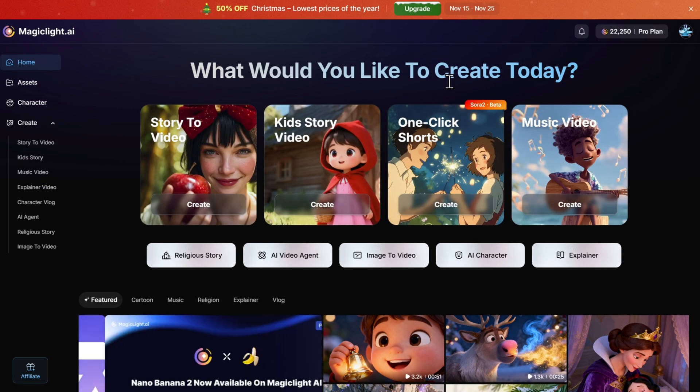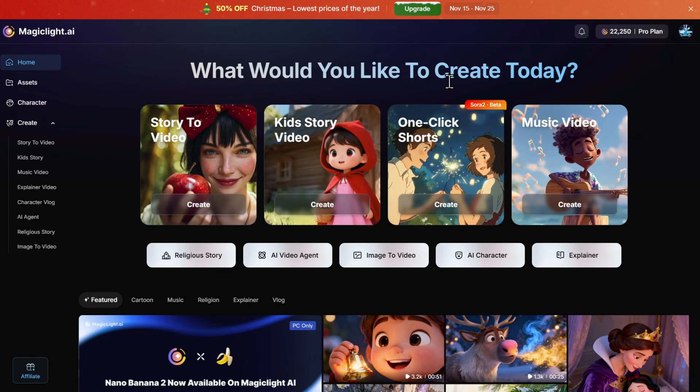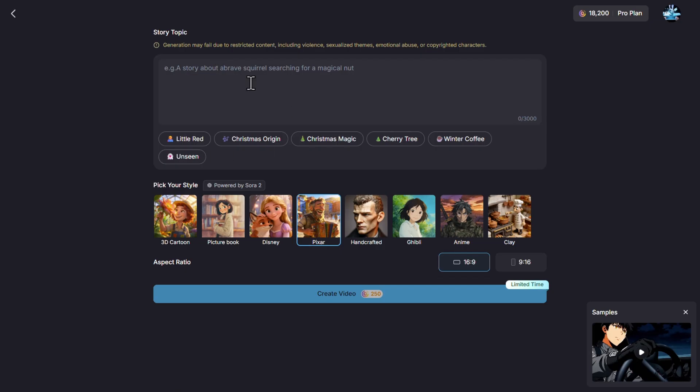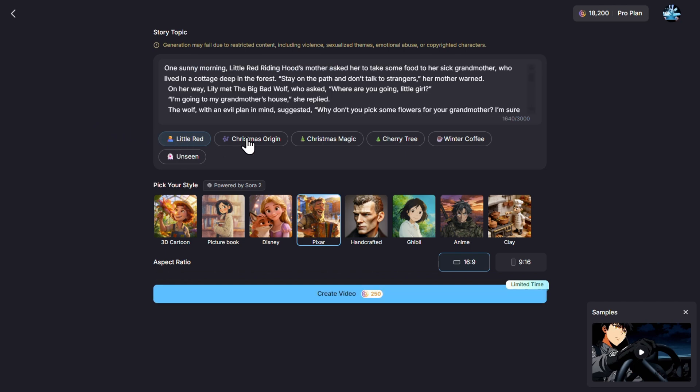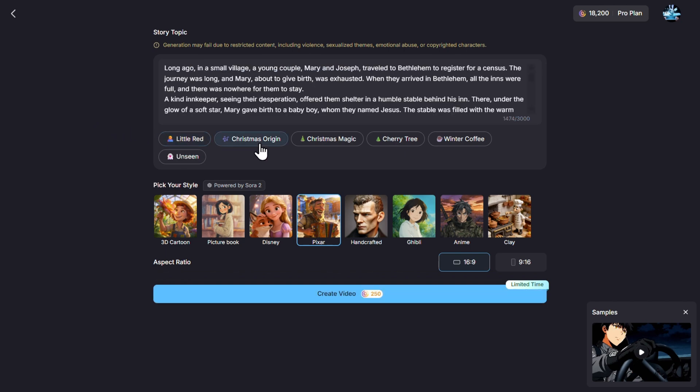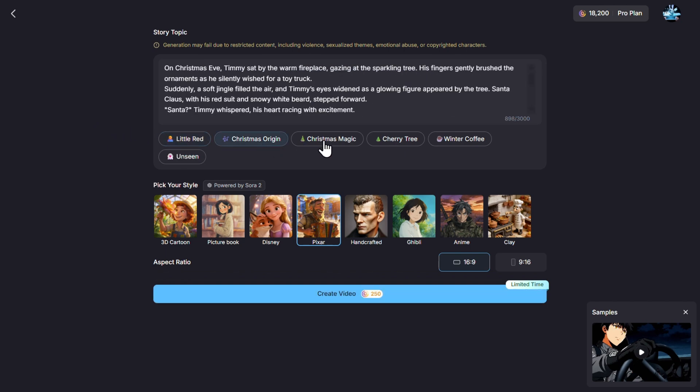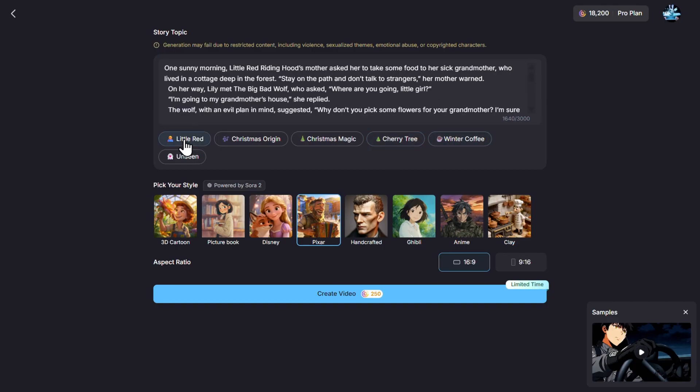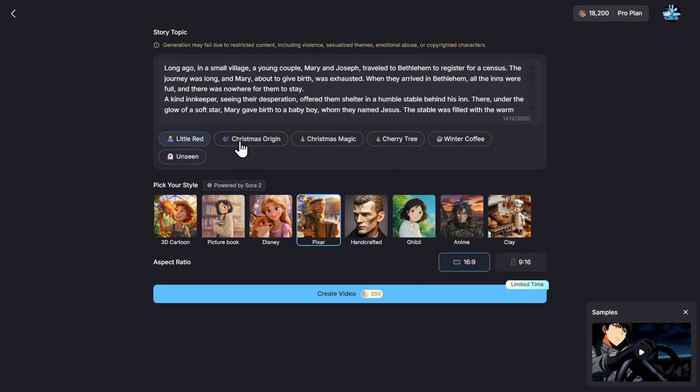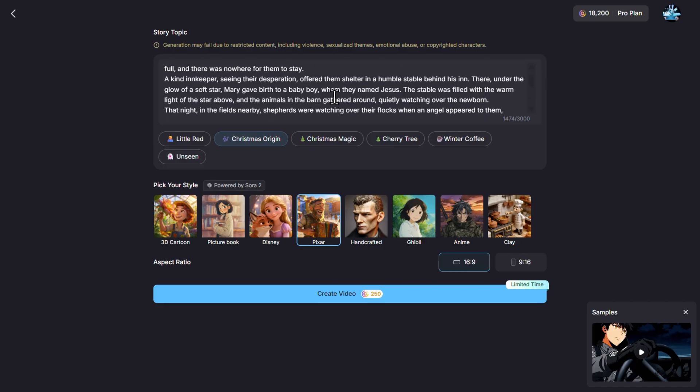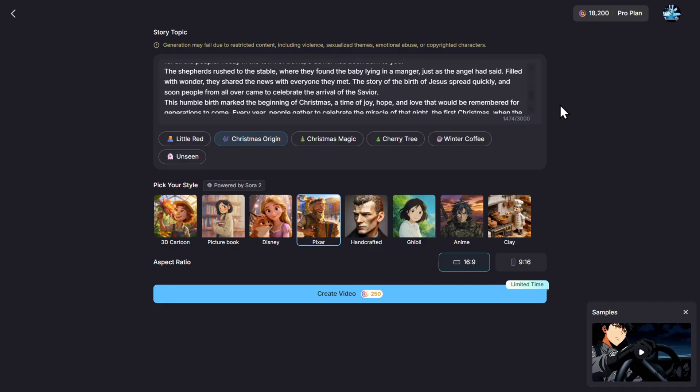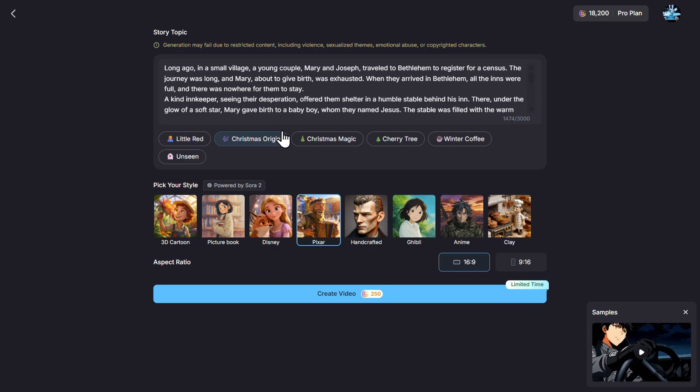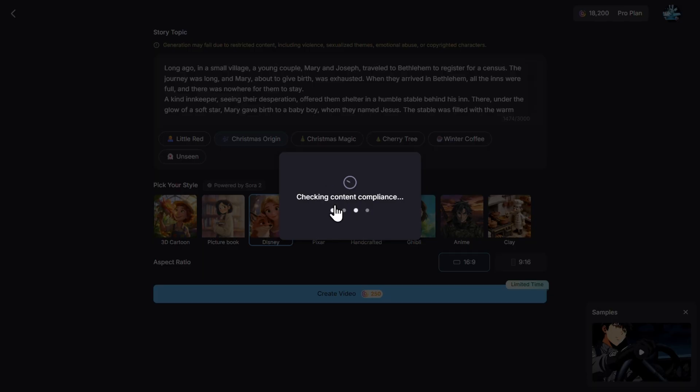First, let's try to create a cartoon extra fast. So this one-click method will create a cartoon based on Sora 2 and internal MagicLight logic. Already you have some examples to give you inspiration: Christmas Origin, Christmas Magic, Cherry Tree, Winter Coffee, Little Red. Those are whole stories already prepared for you. You see 1,400 characters here is a nice little story about the Christmas origin. Then let's choose the style, for example Disney, and aspect ratio, and just click Create Video.